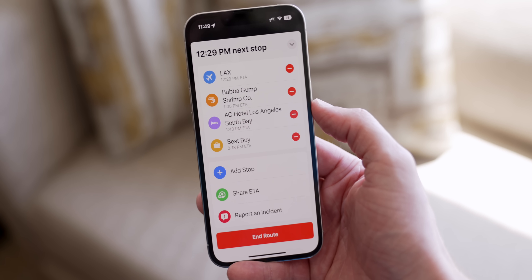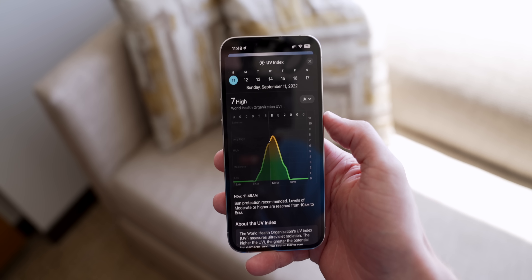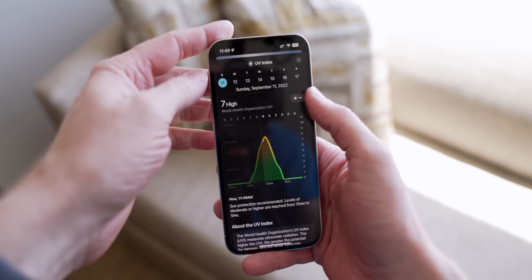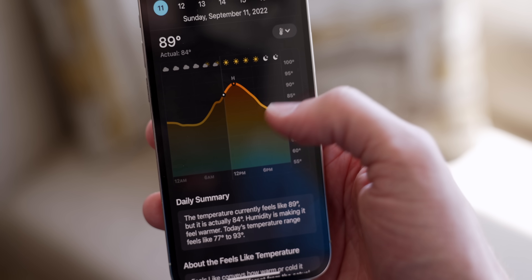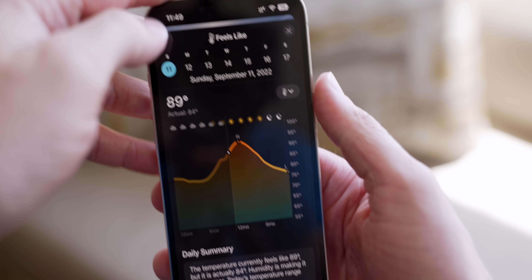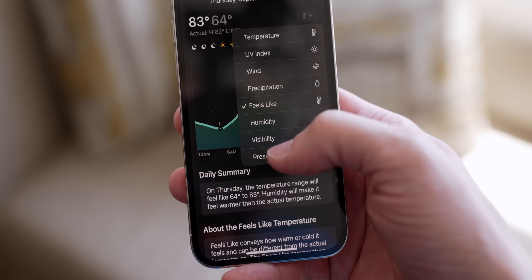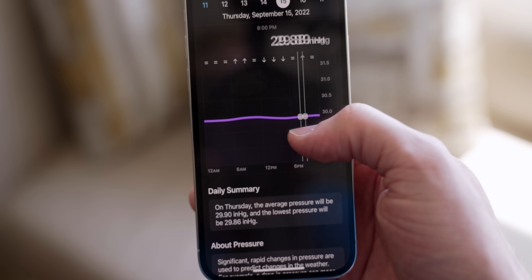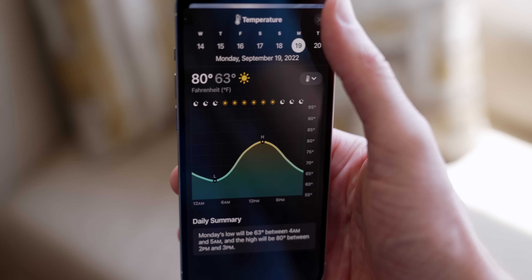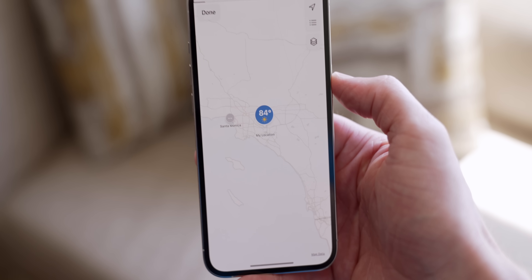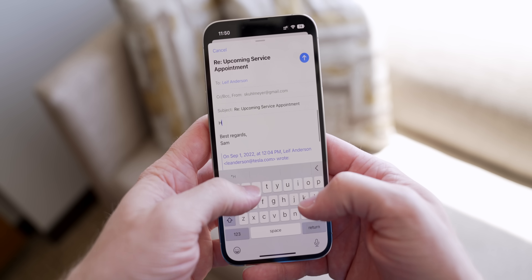The Weather app in iOS 16 broadly looks the same, but with some nice tweaks. You can now tap on things like UV Index, temperature, precipitation index, or what it feels like, and it gives you a detailed graph throughout the day. You can view details a week in advance, see how pressure changes throughout the day, and there's even radar. If you haven't tried the new Weather app, give it a chance — it's amazing.